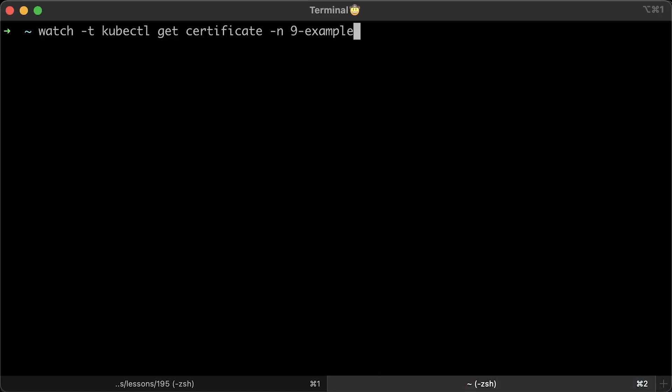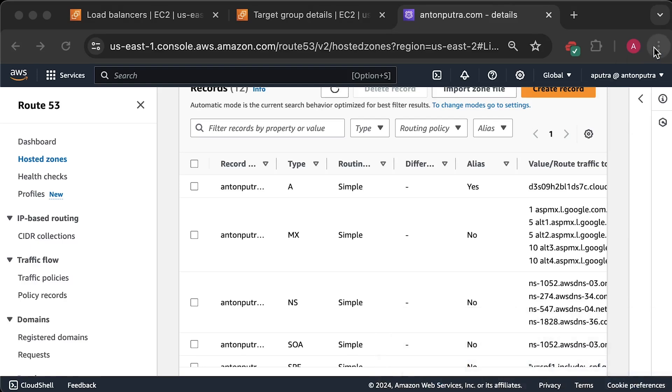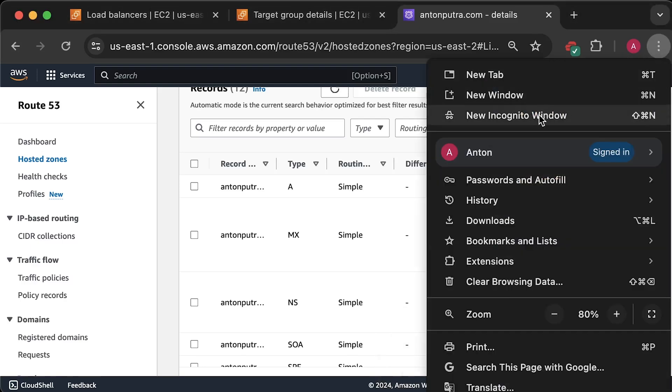So let's watch and wait. Alright, we have the certificate now. For the final check, let's verify in the browser that the connection is secure and we use the Let's Encrypt certificate.